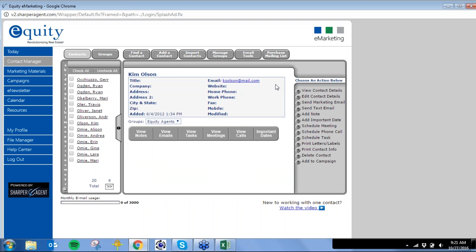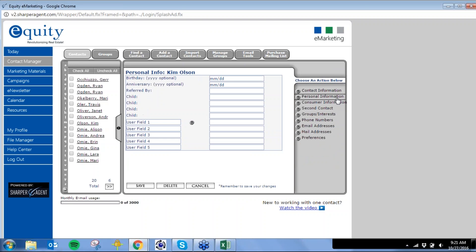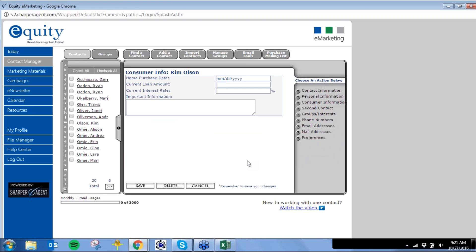Working with Kim, the actions on the right-hand side are very similar to working with multiple contacts, but I also have edit contact details. I can enter personal information like a birth date, and consumer information like the date they purchased their home. These are great to have in the system because you can set up an automated campaign for the next five years — they'll either receive a physical piece in the mail, a folded greeting card or postcard, or an email on that date.